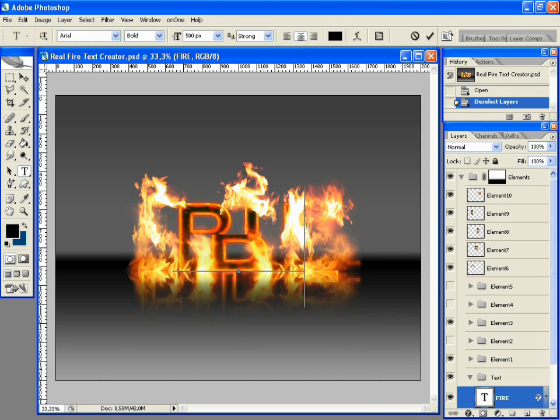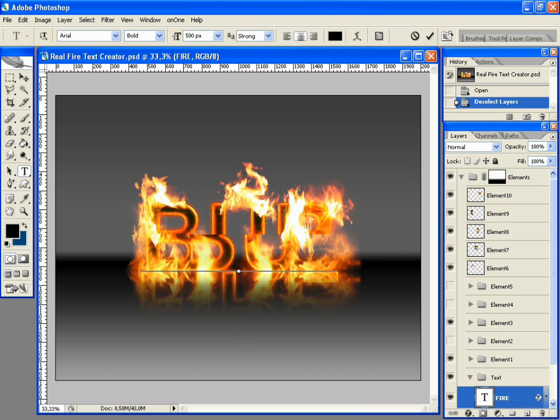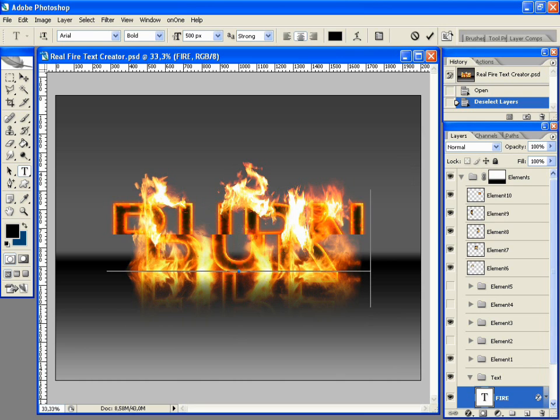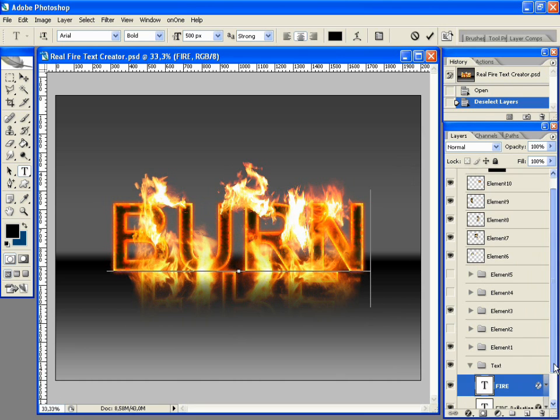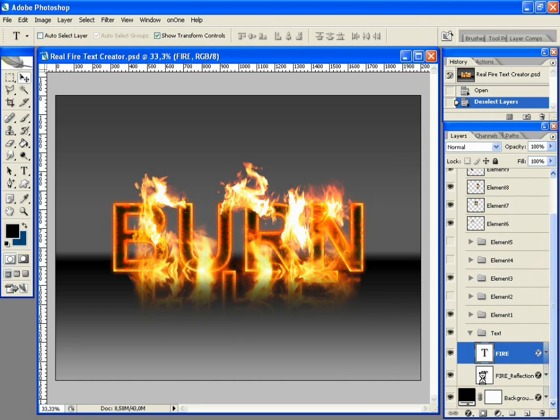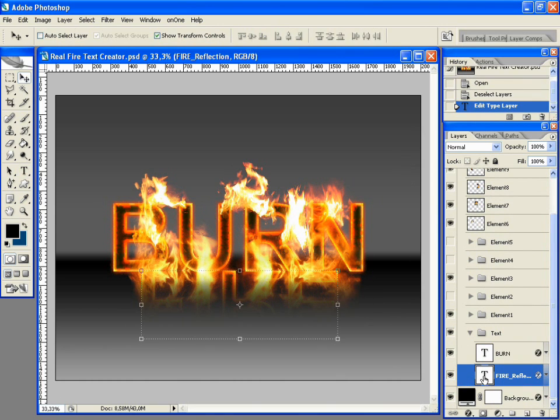After this, we can do the same to the bottom text that creates the reflection effect. Double click its icon and type your text.